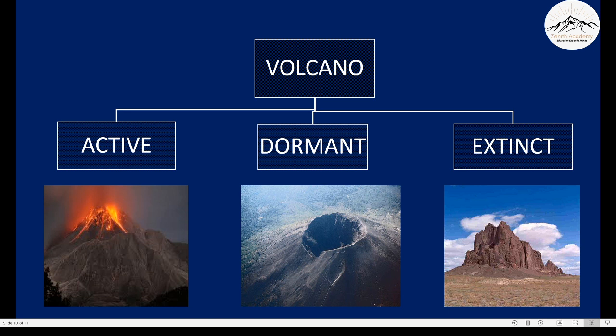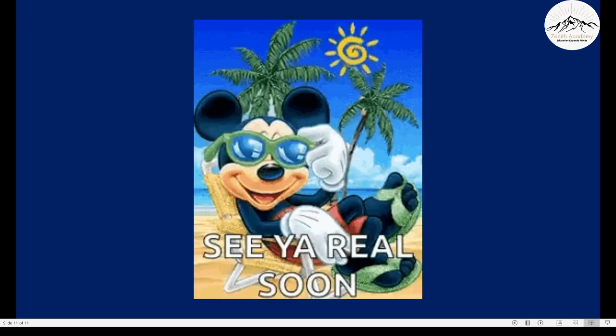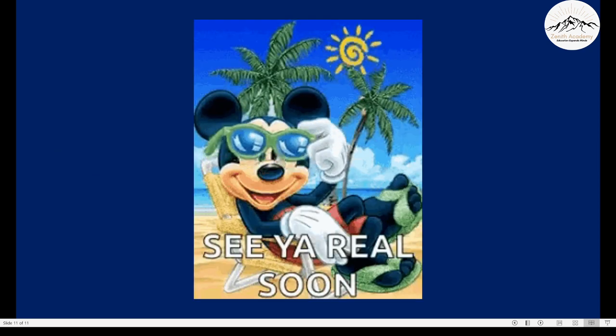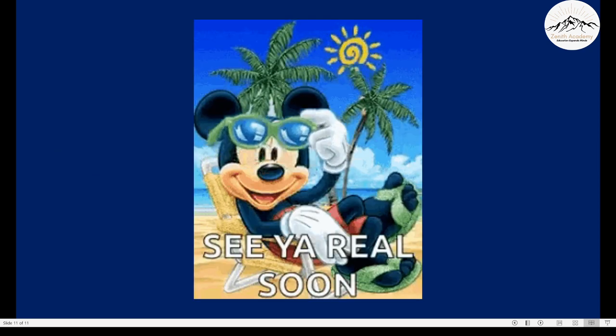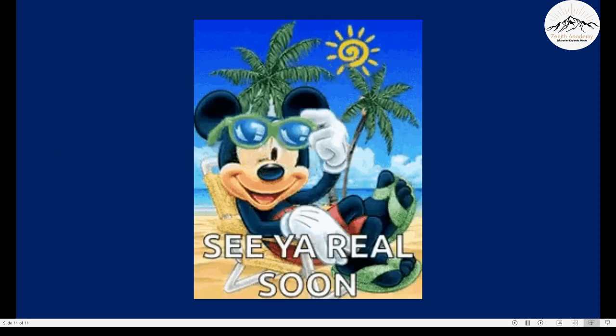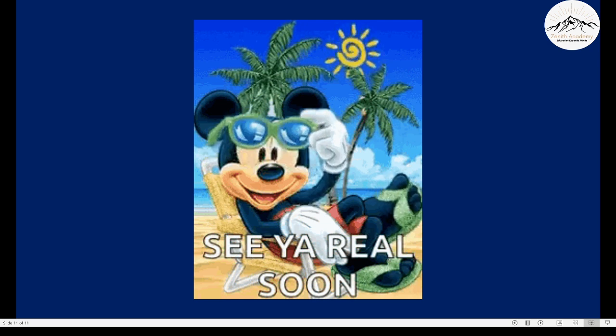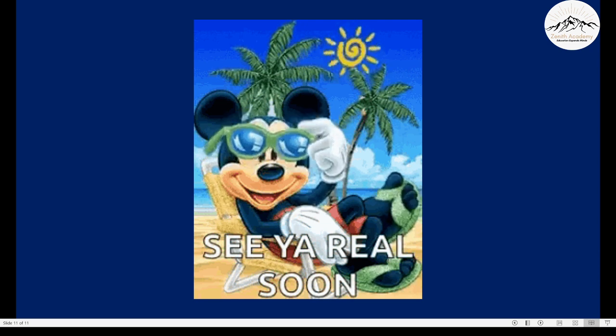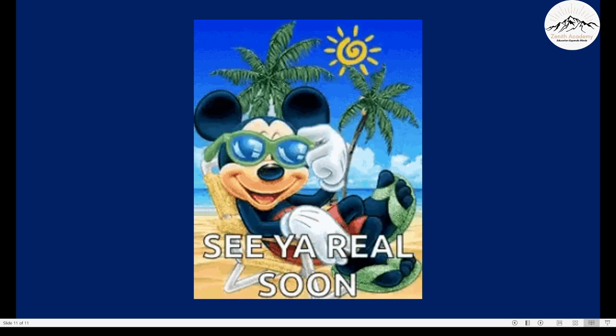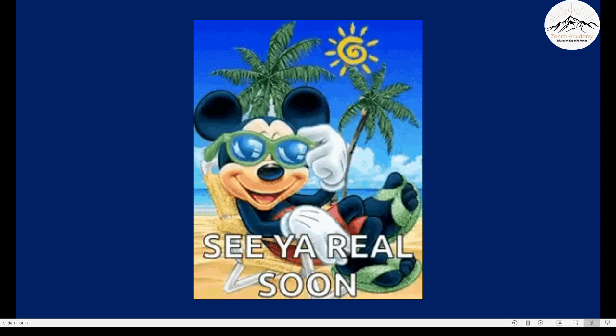If you have any doubts, please post them in the comments below. Thank you for being very patient. If you like this video, please like, share and subscribe. I will see you soon. Take care, everyone. To be continued — bye bye, thank you.